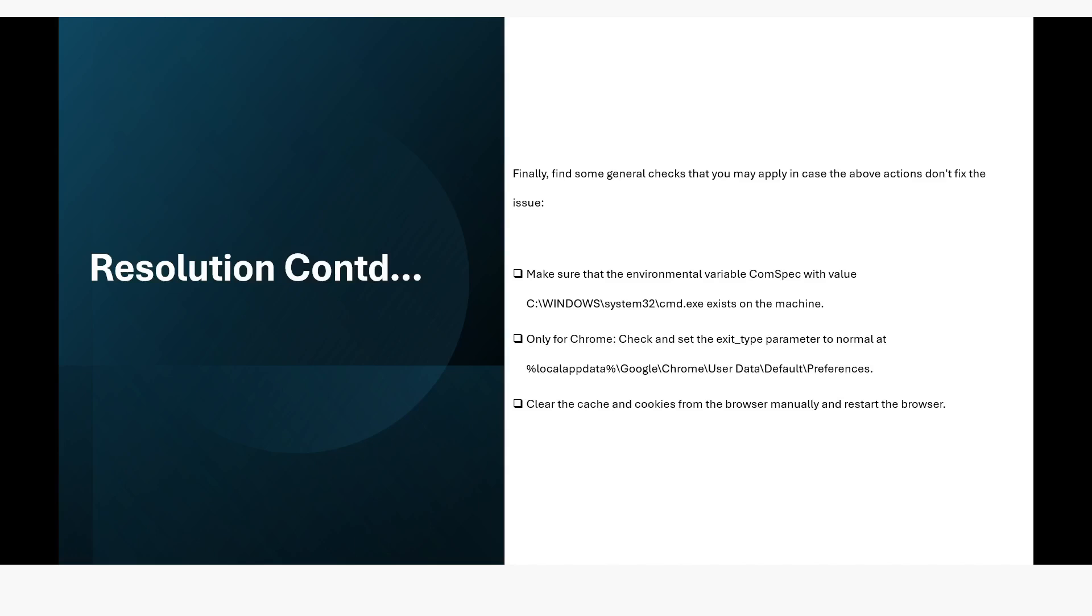If the previous solution does not work, you can use this step to check whether com spec has this value.